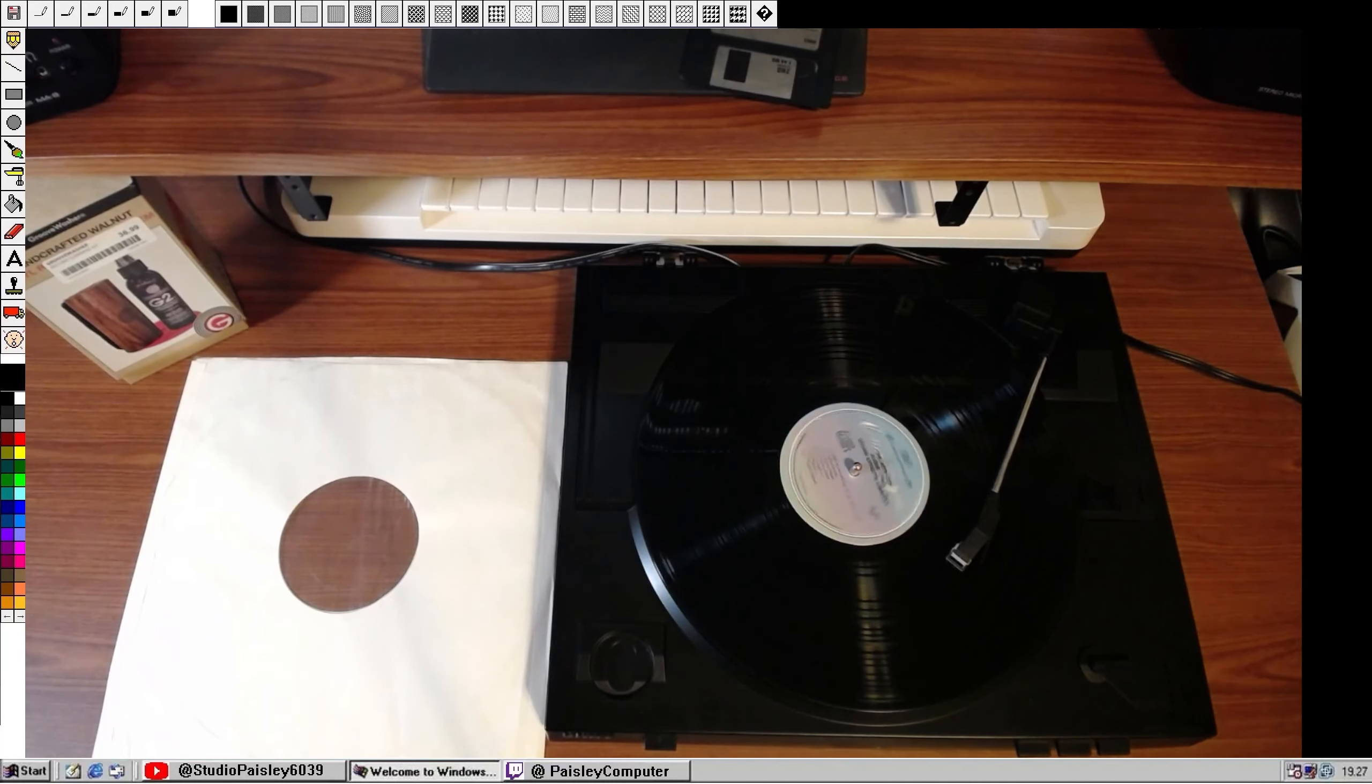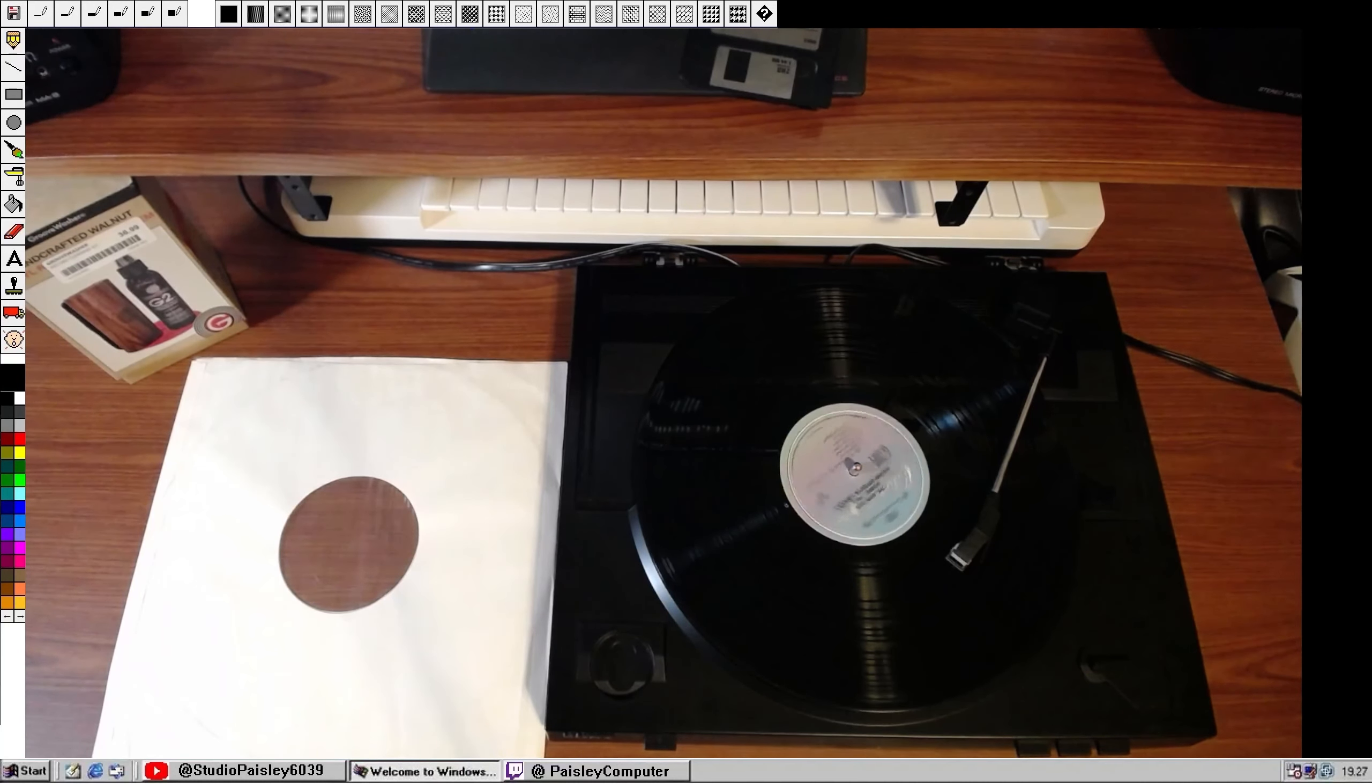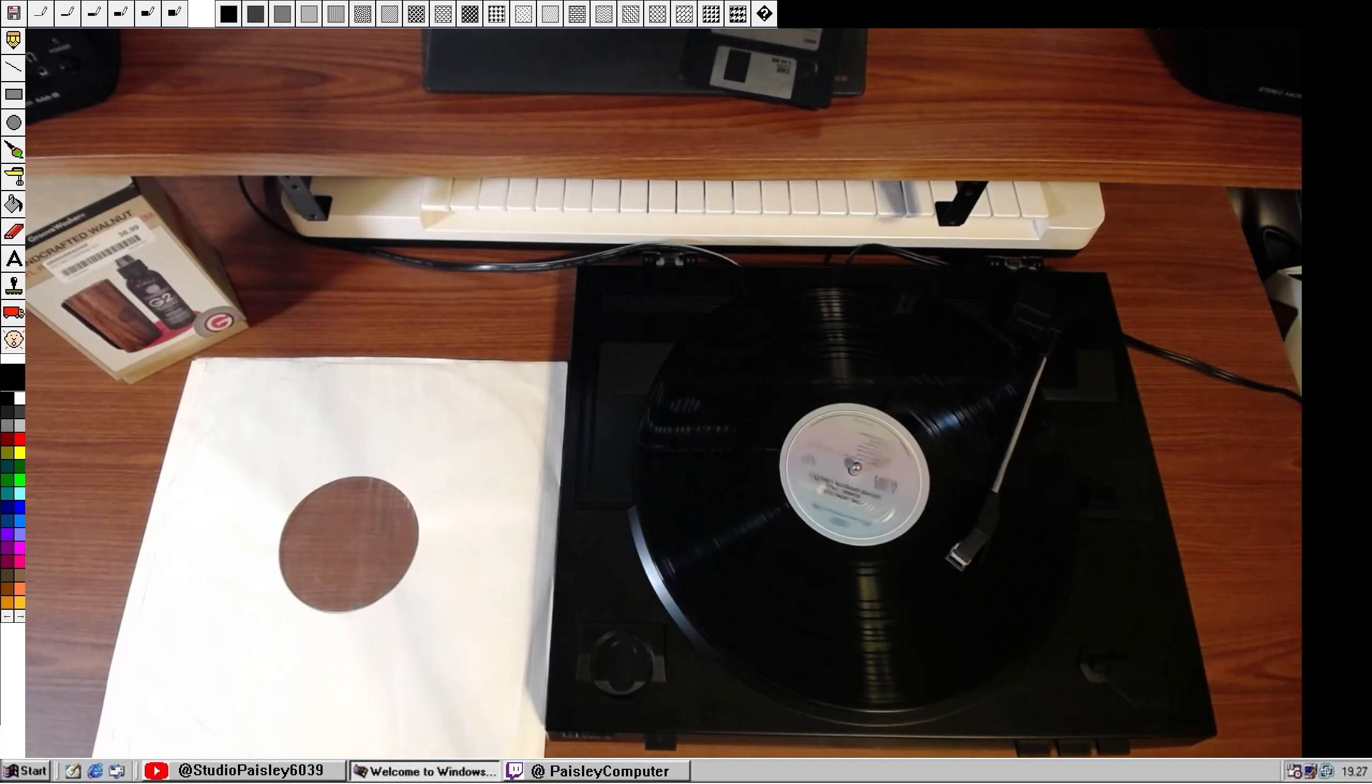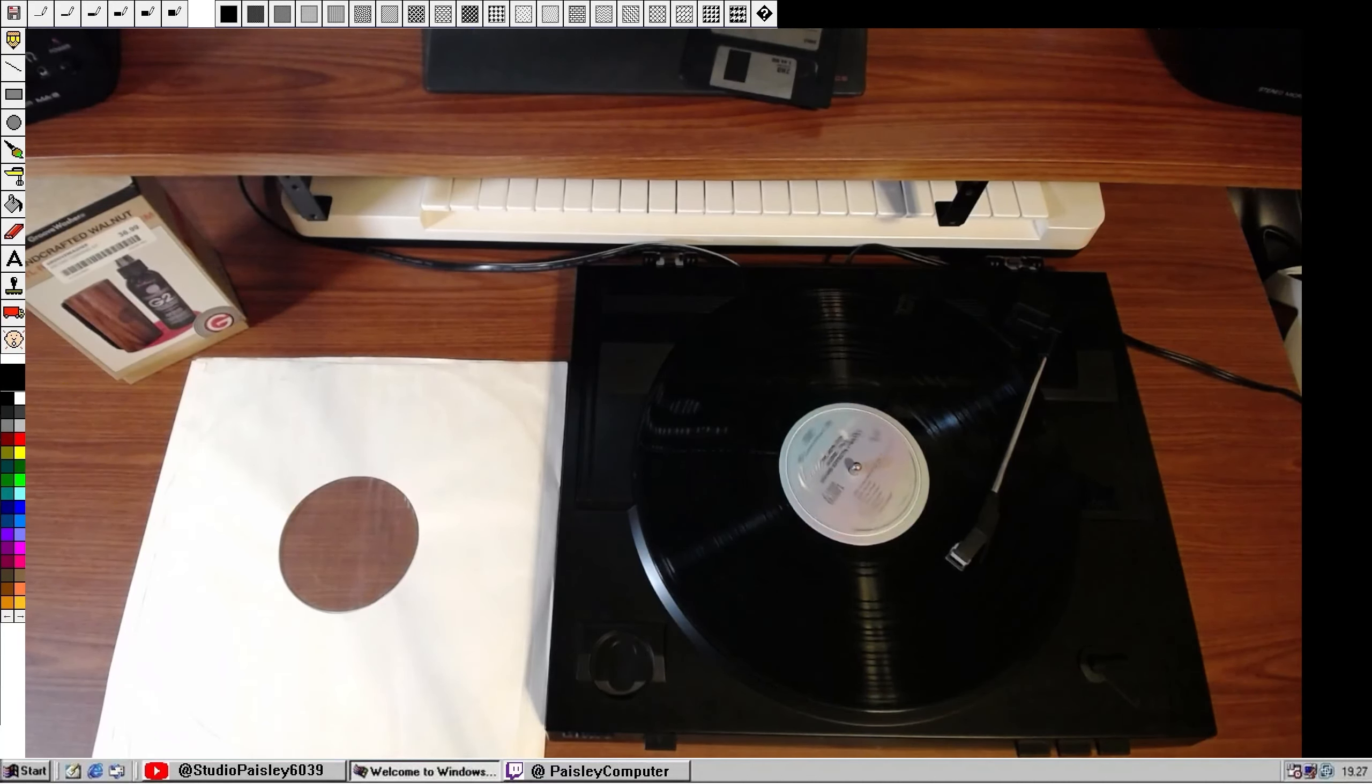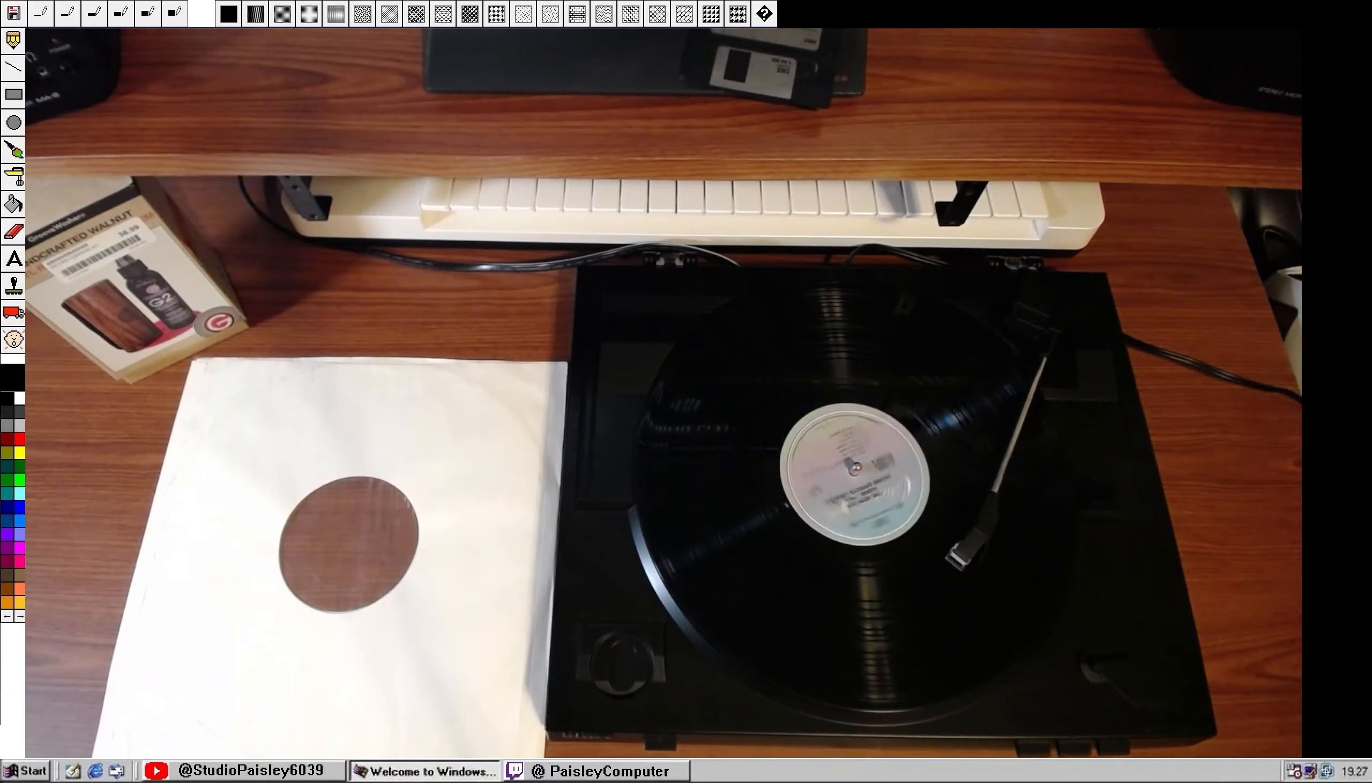So now that we have our test track, I've also recorded this same track into the computer. So let's go ahead and get this record on the desk and get it nice and clean.